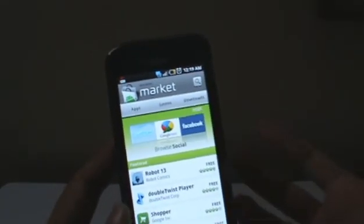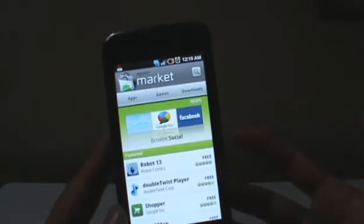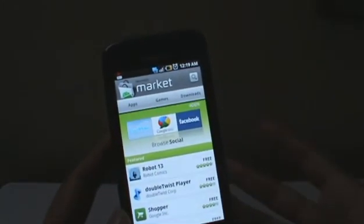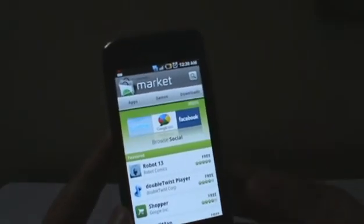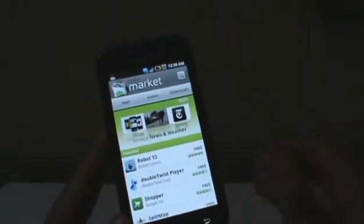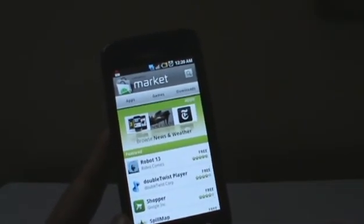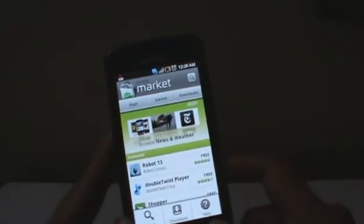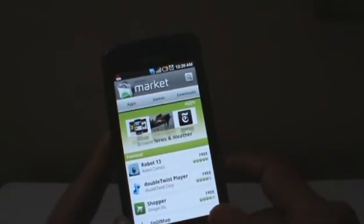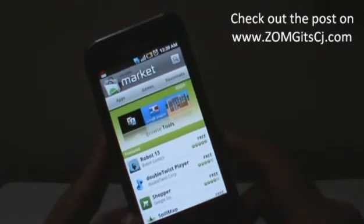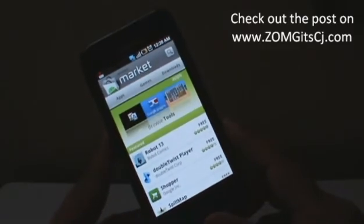That's basically how to download an application and install it on your Android phone — very easy. The Android Marketplace has a lot of applications, as you can see right there. For more details on this, do check out our post on zomygodatcj.com. If you have any questions or comments, do let us know in the comment section below.